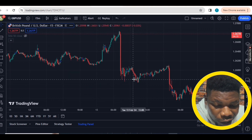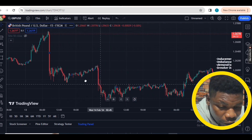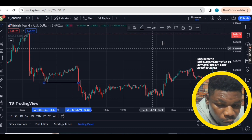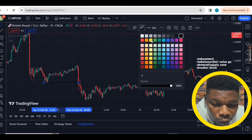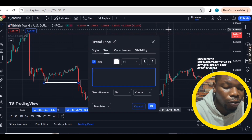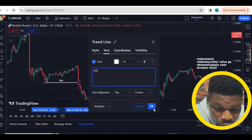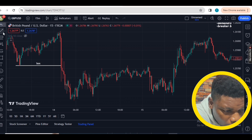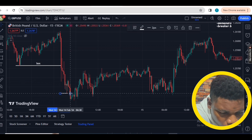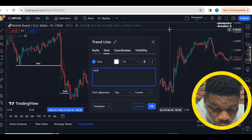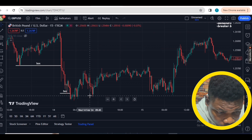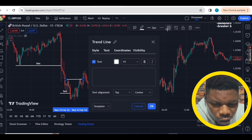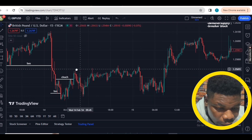The market broke structure — you can see it's a downtrend. We have a break of structure to the downside here. Looking closer, we also had a break here, a break of structure here, a break of structure here, and a break of structure here. There are also changes of character throughout.